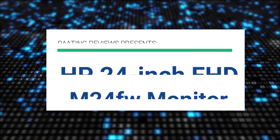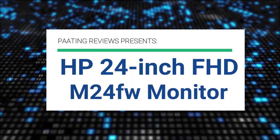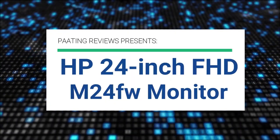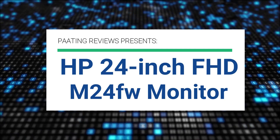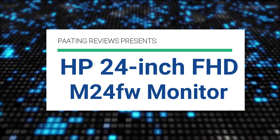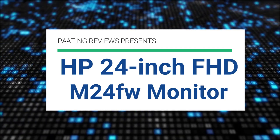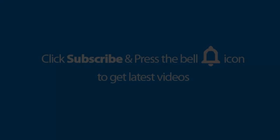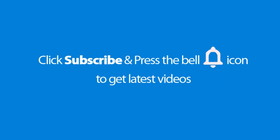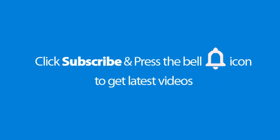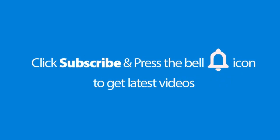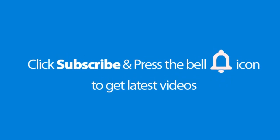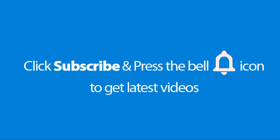Petting Reviews presents the HP 24-inch FHD M24FW Monitor. Please don't forget to subscribe and press the bell icon to get the latest videos. Also check out the link to this product in the description box below to get it at the best possible price.